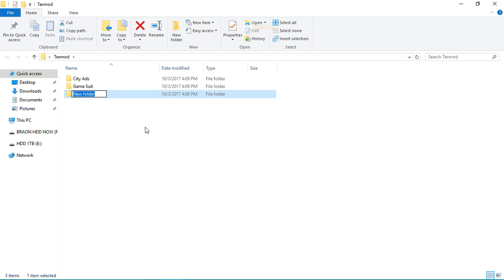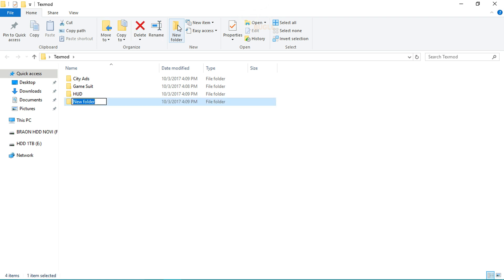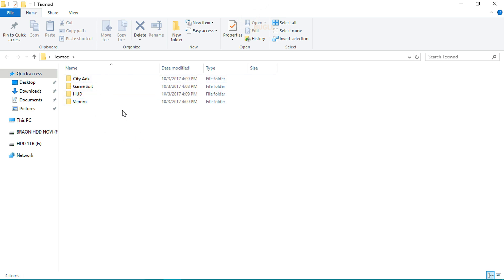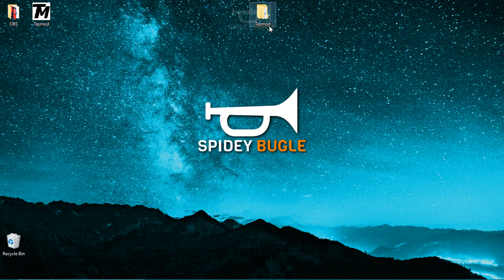You can also create another folder titled 'HUD' — this is for the map, the health bar, and the little picture on top of the health bar in the game. You can also create another folder titled 'Venom', which involves the Venom textures. You don't have to do these steps, but they're preferable if you really want to customize and change the textures in the game.